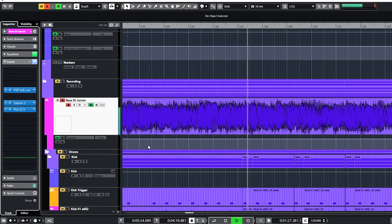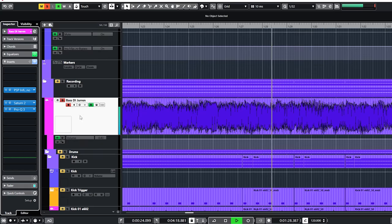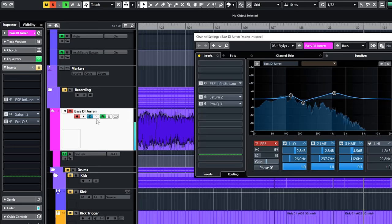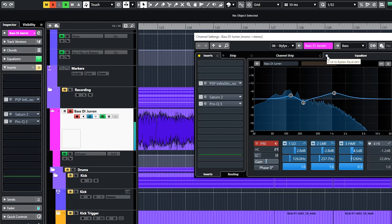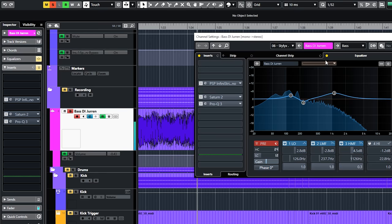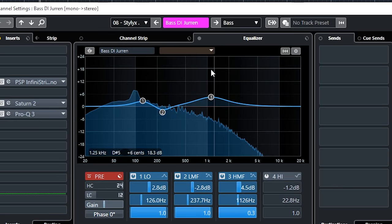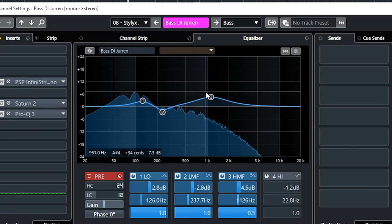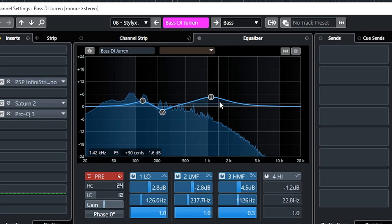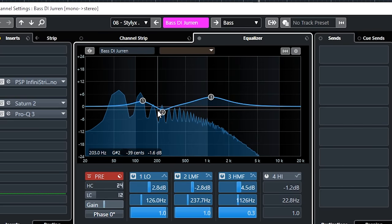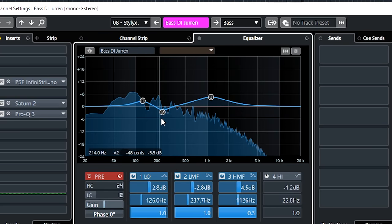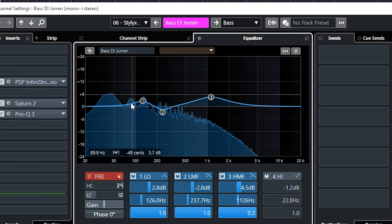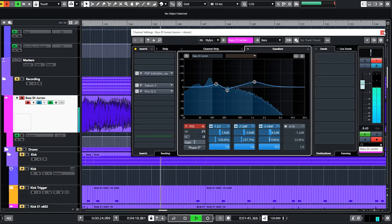This is the raw bass track without any plugins. In the mix I added EQ like this. More presence around 1100Hz. Removed some boominess at 237Hz and boosted some low end at 126Hz.